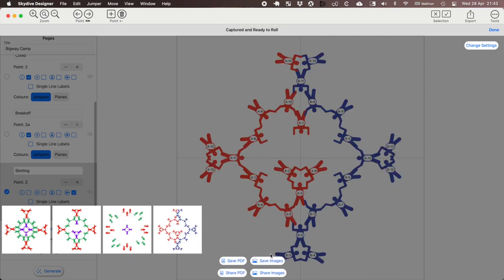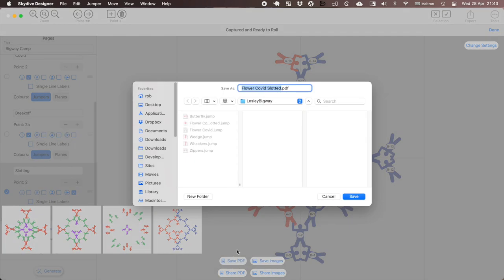So I can actually save or share the individual images but what I want to do now is save the PDF. So I'm going to save that. There we go.